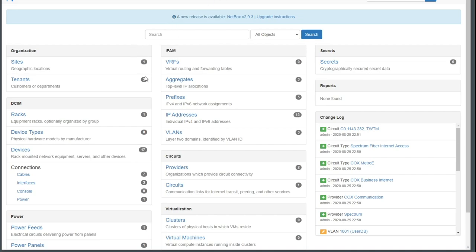It is an IP address management, that's IPAM, and data center infrastructure management utility. Now I'm saying data center just where I was a moment ago, but this could be useful for documenting any business of any size. As a matter of fact, we use it at my company to document all of our customers.